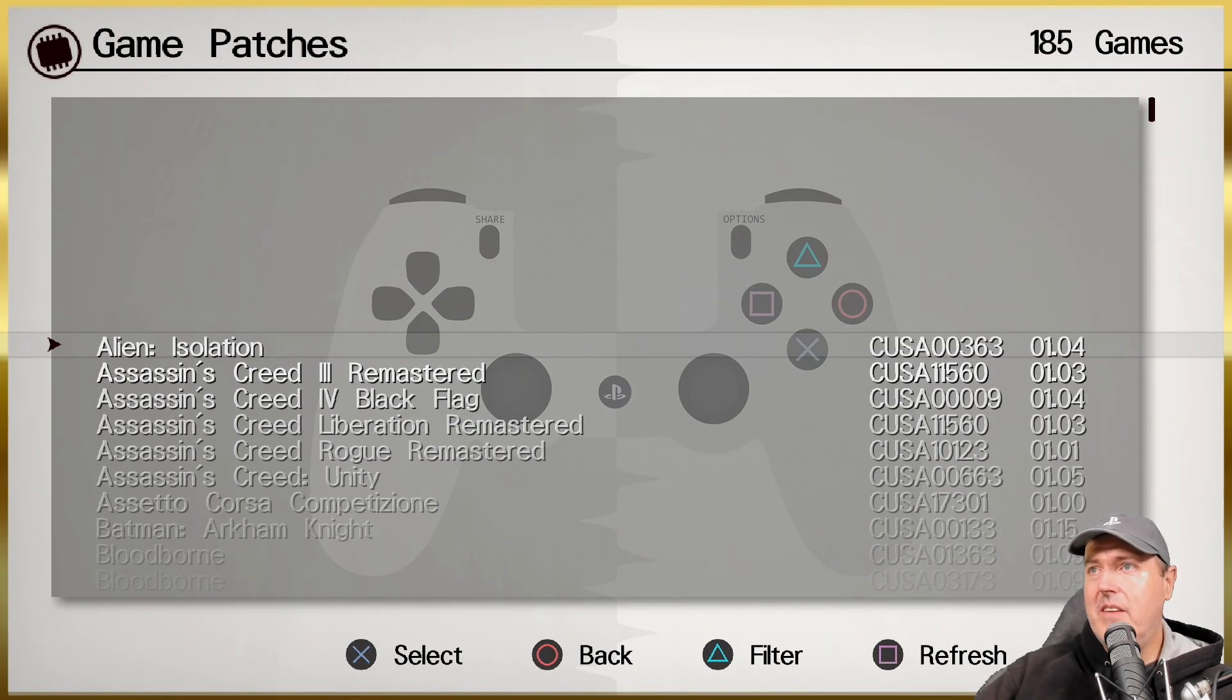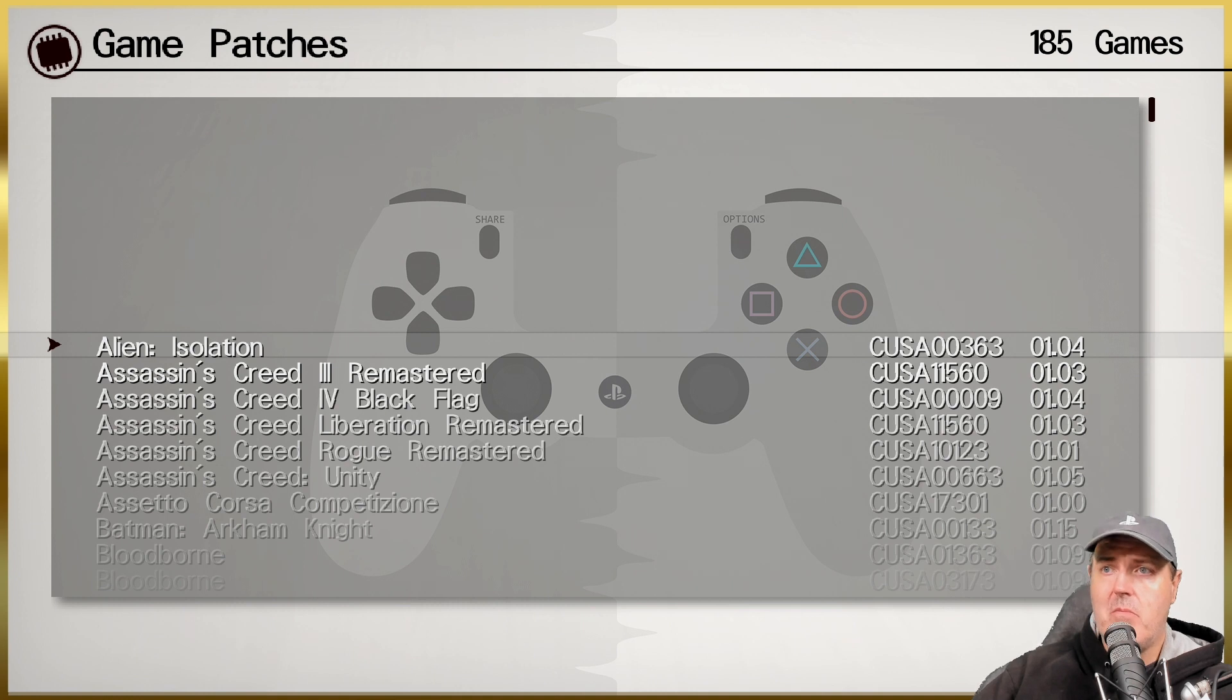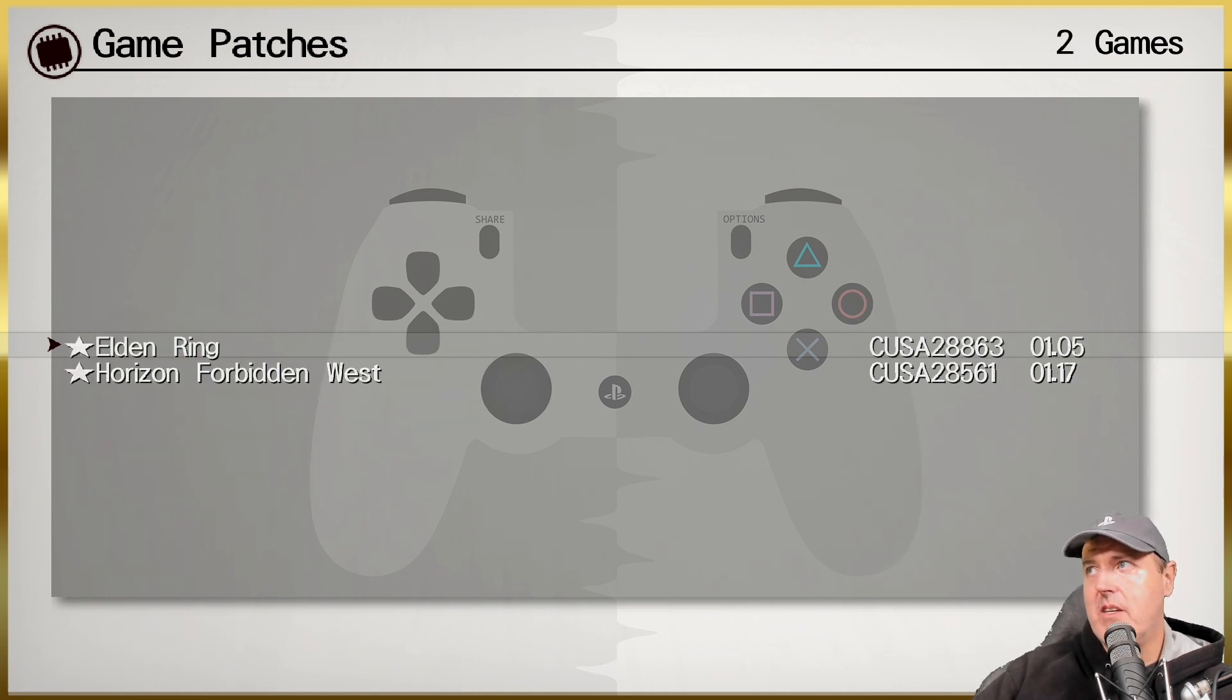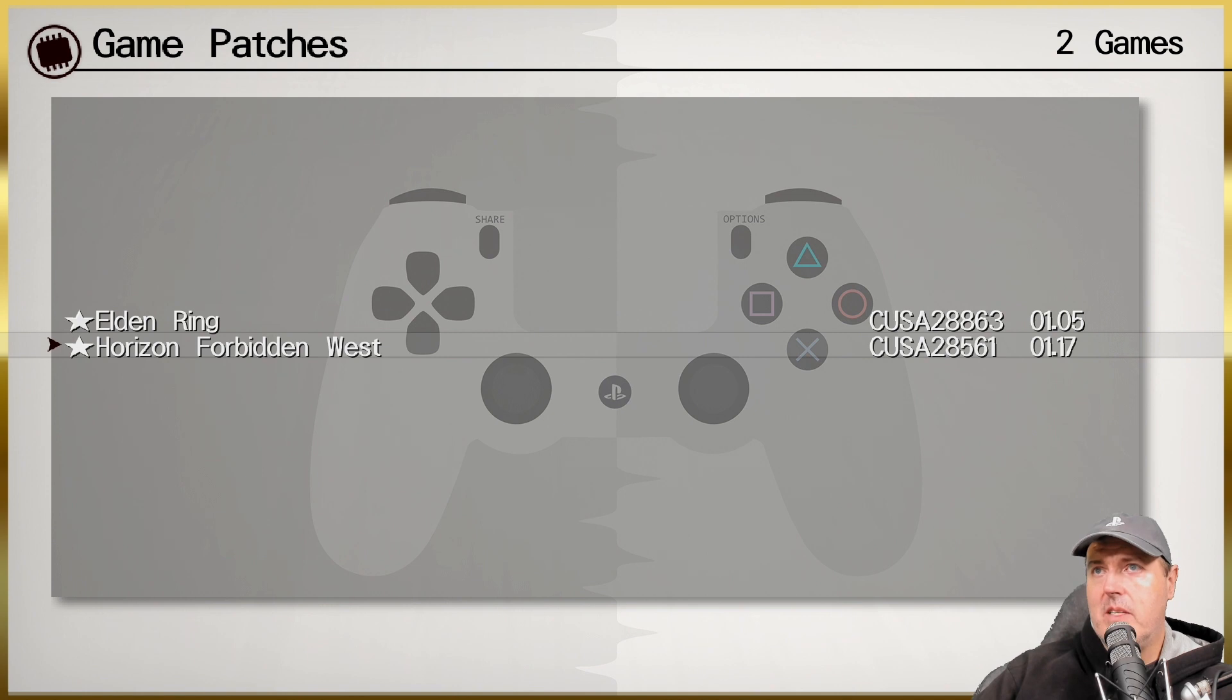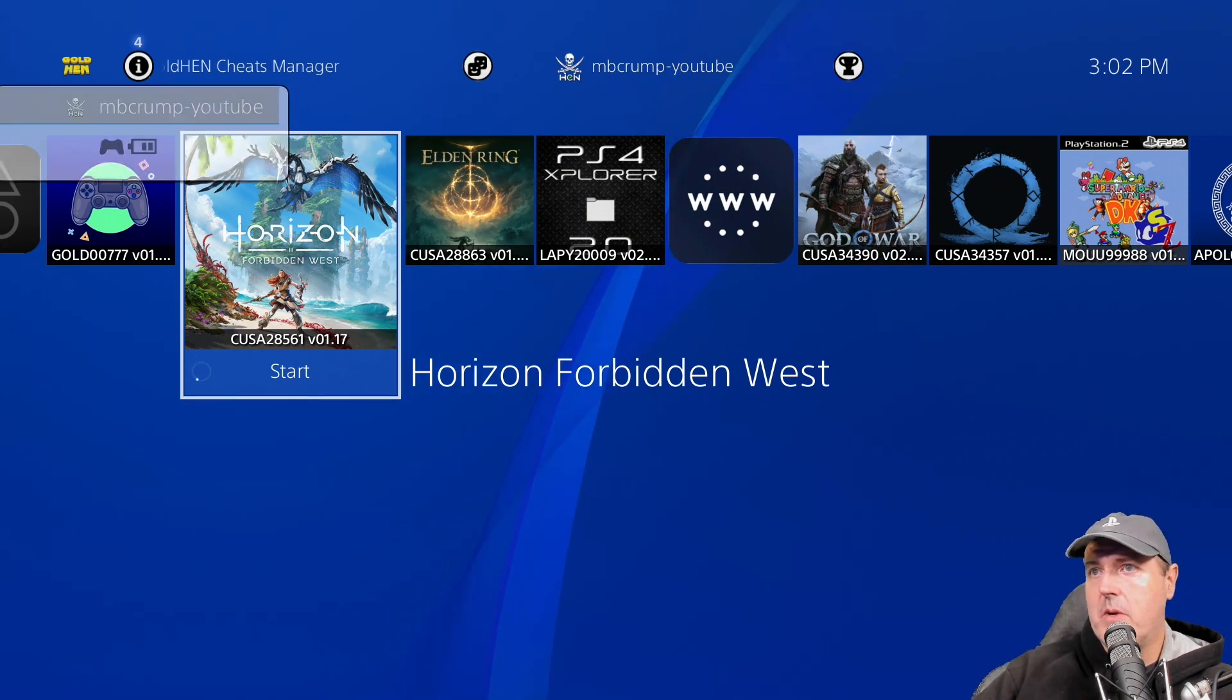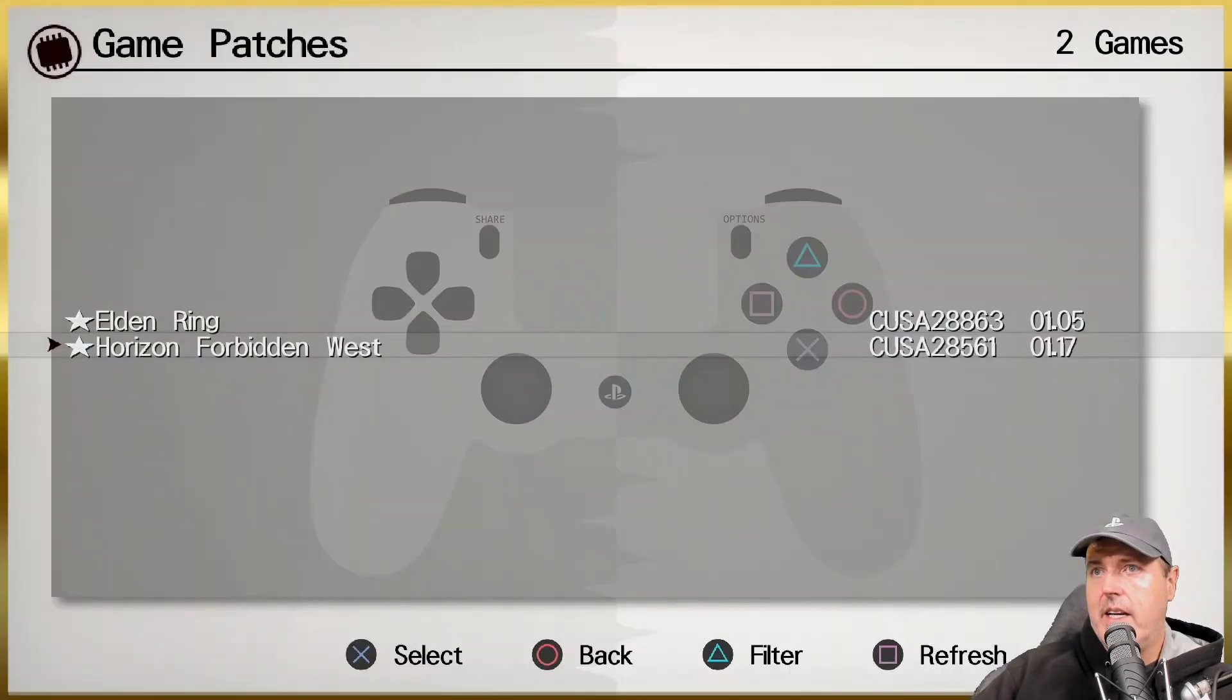Let's go to patches here. You will be given this full list of game patches right here. This is for every game that they've made a patch for. Now there is an option that you can hit the triangle button here to filter only based off of the games that you have on your system. In this instance I've just simply got Elden Ring and then Horizon Forbidden West on my system that has the ability to run one of these patches.